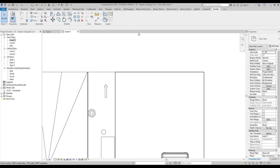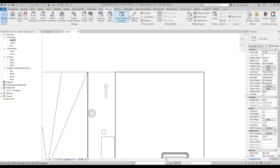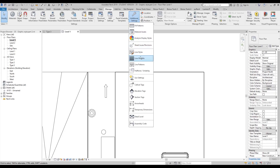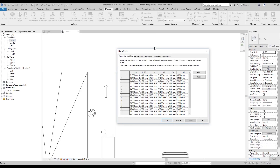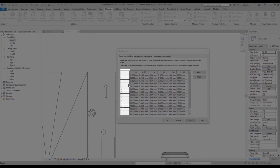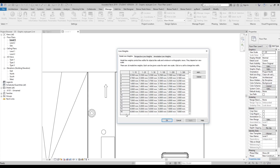Go to Manage, then Additional Settings, and here under Line Weight you'll find all the settings about lines. At the left side you can see the grades in Revit: number 1 is the thinnest line, and number 16 is the thickest line. For example, if you're using line number 1 at scale 1:10, the size of your line will be 0.18mm. If you're using the same scale but a thicker grade, it will be 9mm.